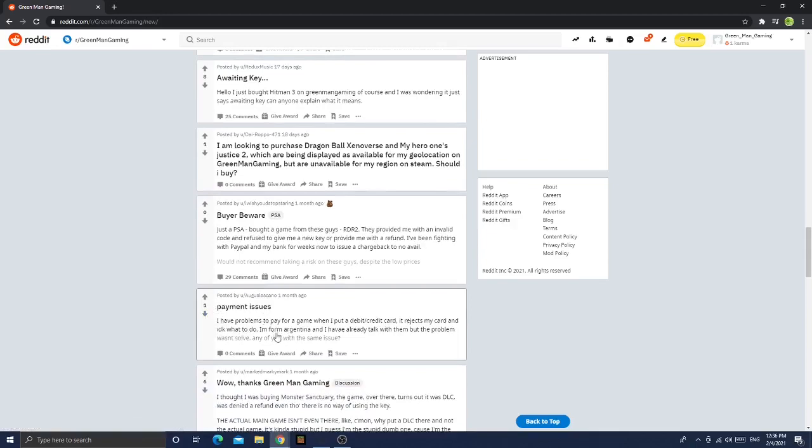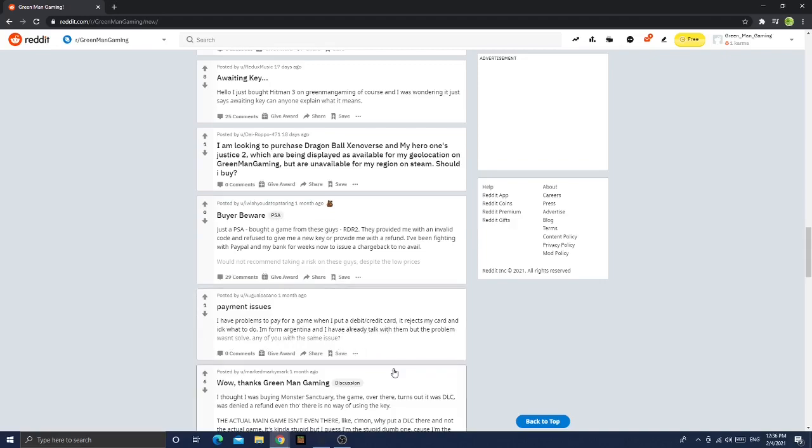Anyways, payment issues. I have a problem to pay for a game. When I put my debit and credit card in, it rejects my card and I don't know what to do. I'm from Argentina and I already have talked with them, but the problem wasn't solved.